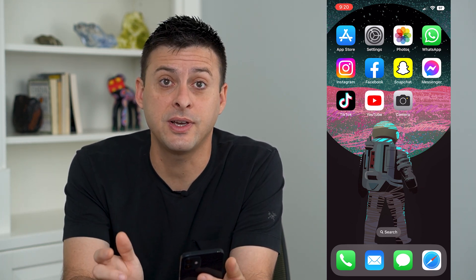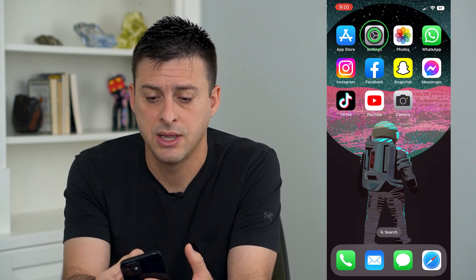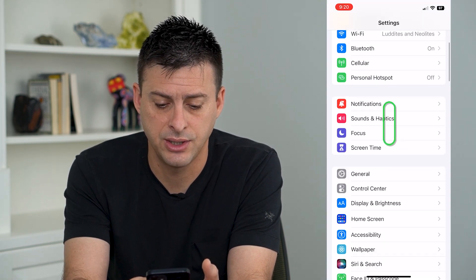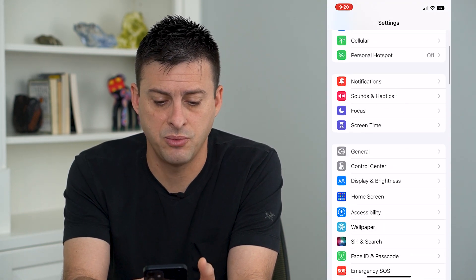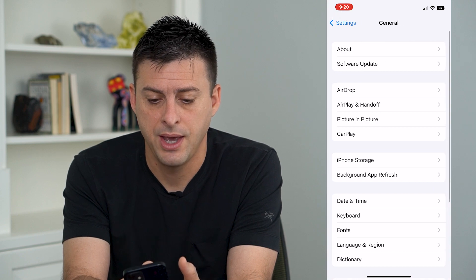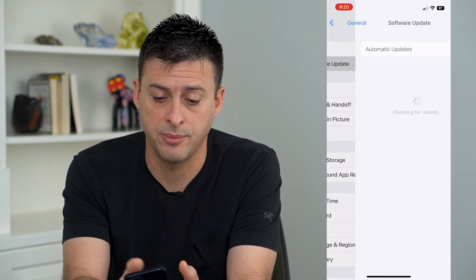To fix that, it's actually really easy. Let's head into Settings, then tap on General, and then tap on Software Update.